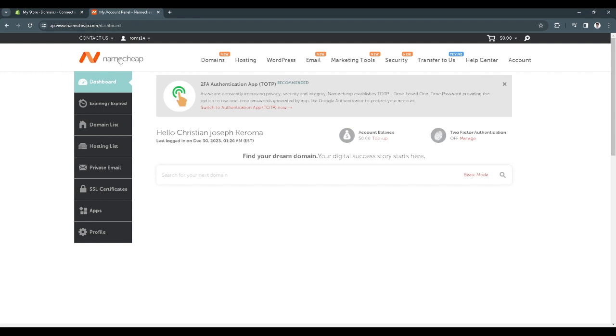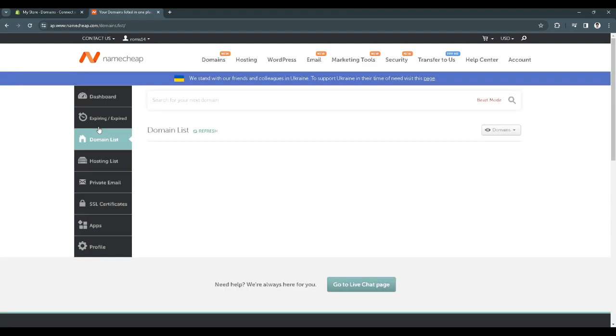This is the homepage of the Namecheap website where you get or avail cheap domains. Now let's go to our domain list. In my case, I haven't availed any domains. If you availed a domain on Namecheap, all of your domains will be listed here.